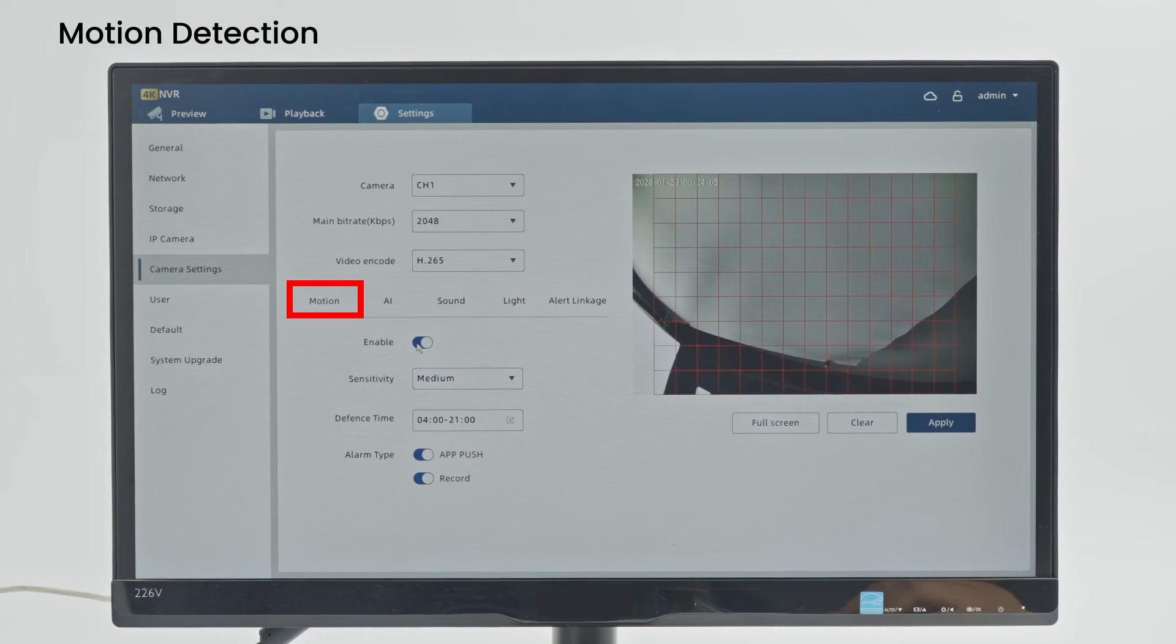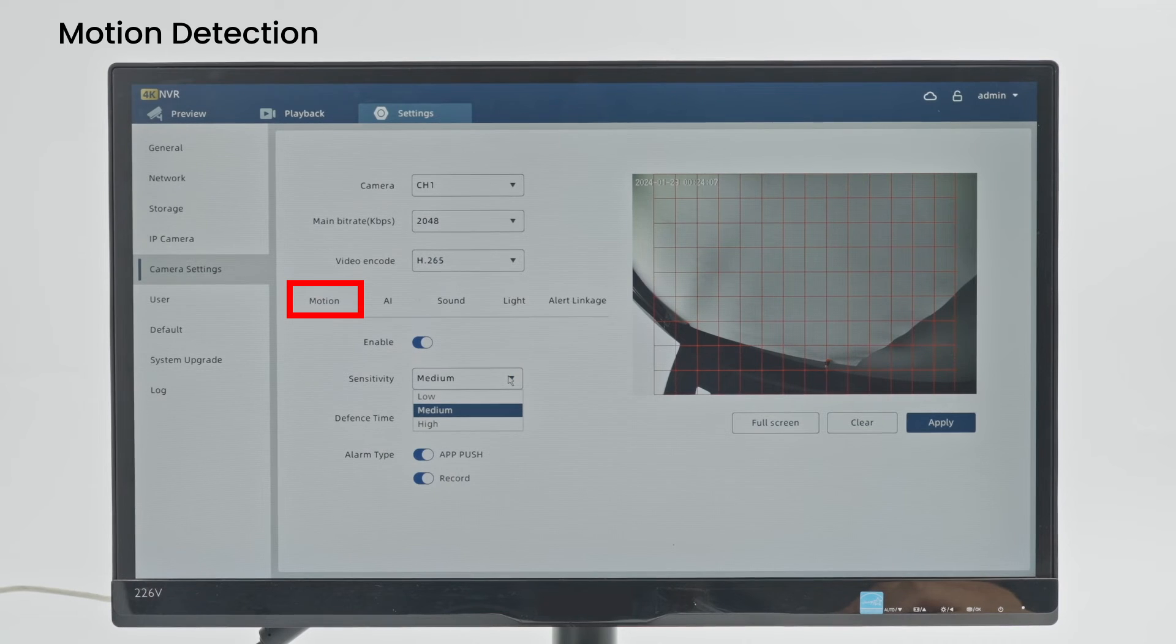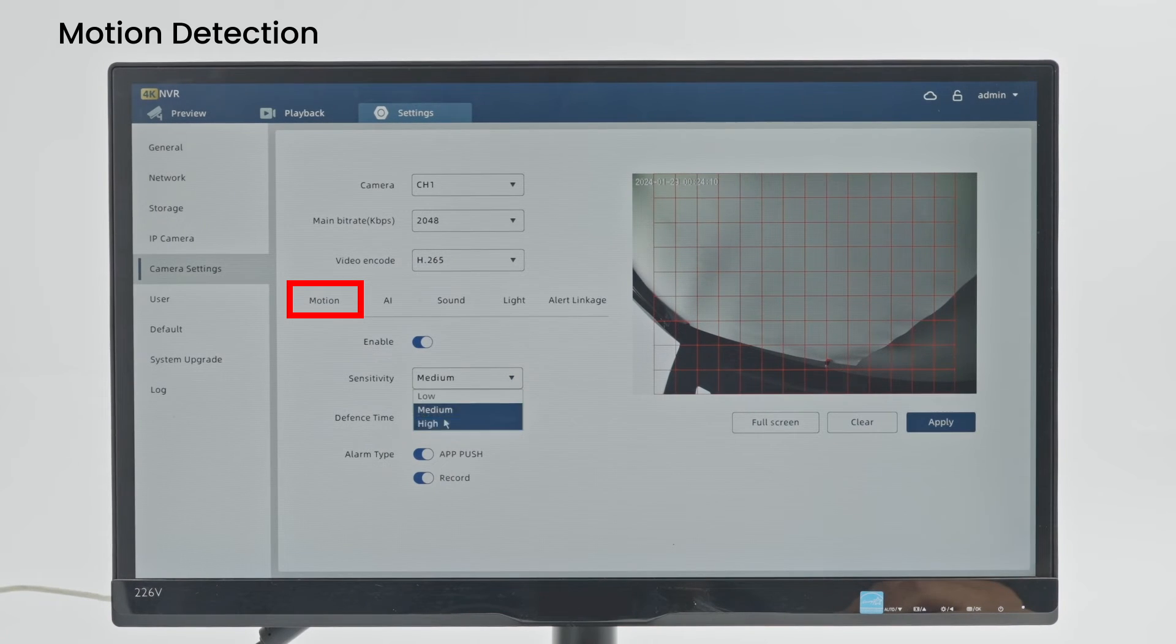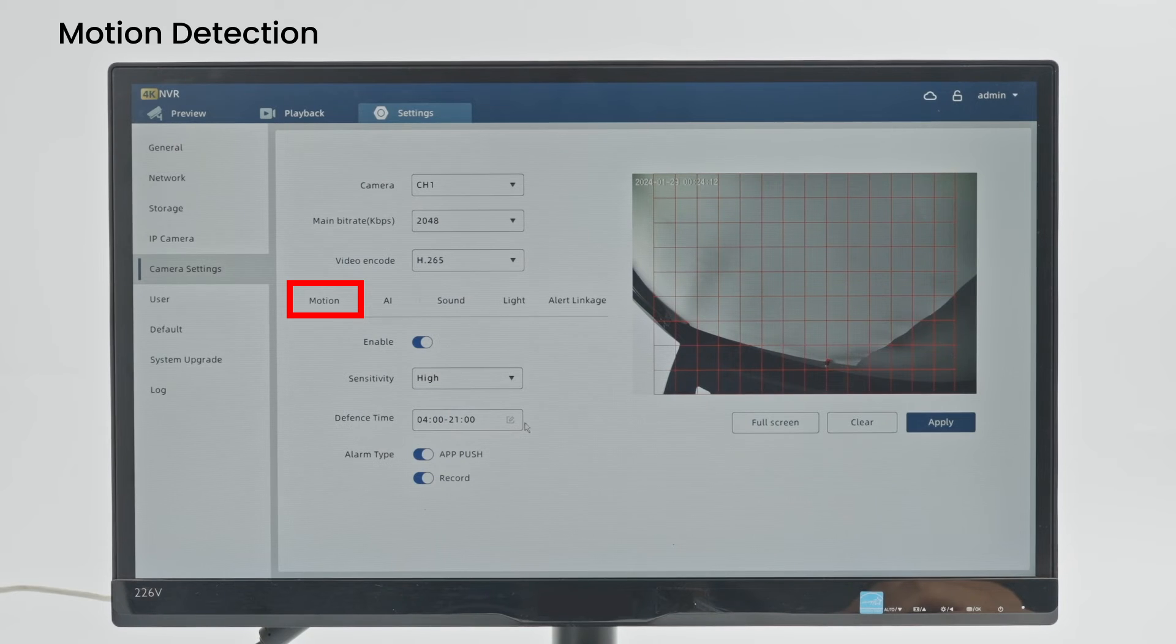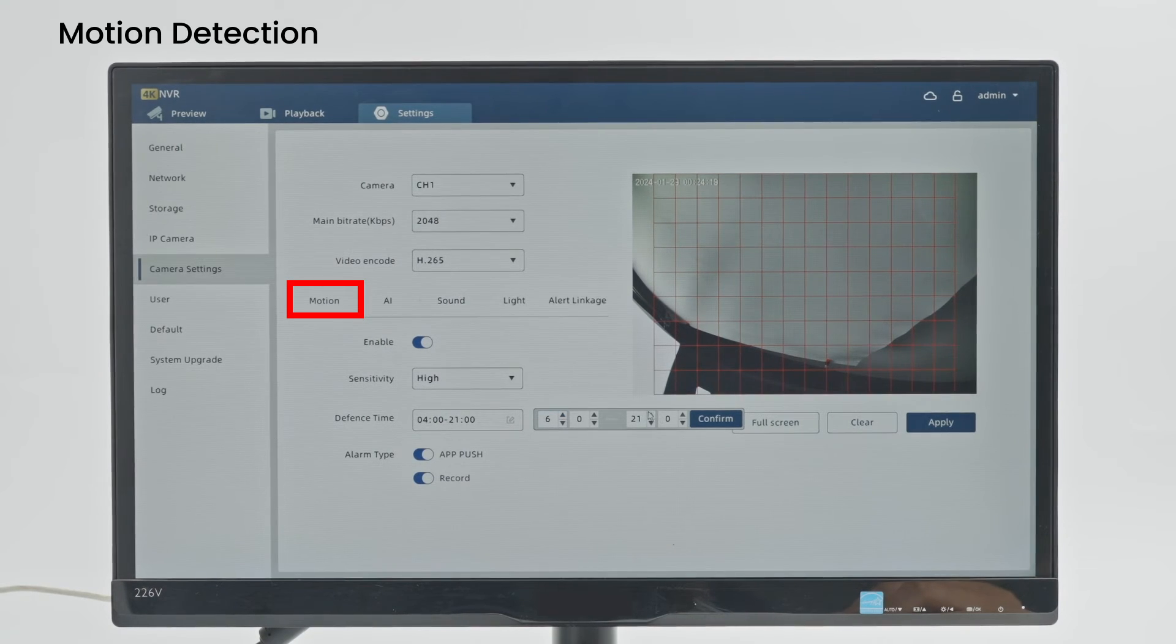Enable: Turn on or off motion detection. Sensitivity: The detection sensitivity can be adjusted to low, medium or high. The detection distance of motion detection varies depending on the sensitivity setting. Defense Time: Set the time when the alarm can be detected.